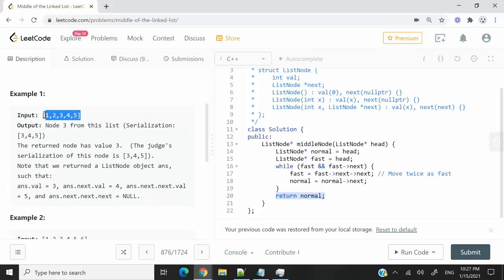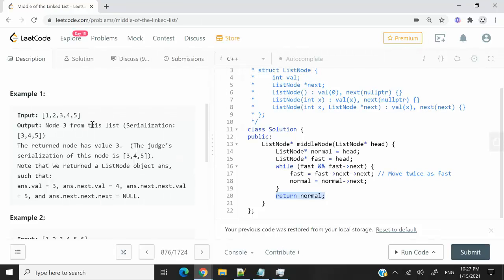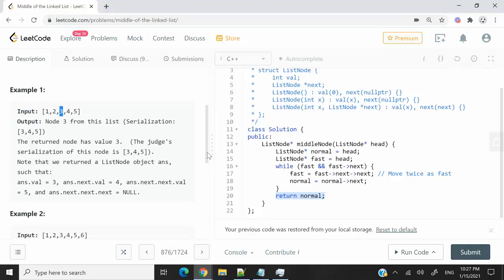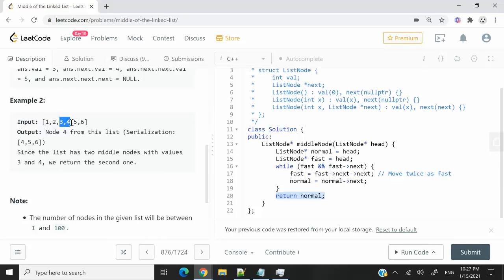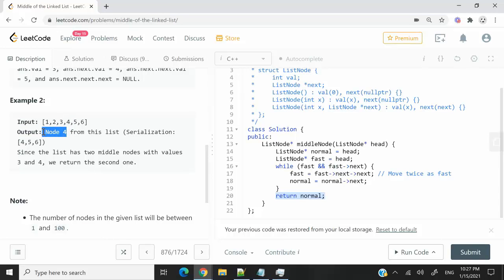They give us this example here. Let's say this is our list. We have nodes 1, 2, 3, 4, and 5. The middle node here would be node 3. But if we receive a list like this one here, they have this sequence from 1 to 6. The middle nodes here would be 3 and 4, but we need to return the second middle. So the second middle node here would be node 4.